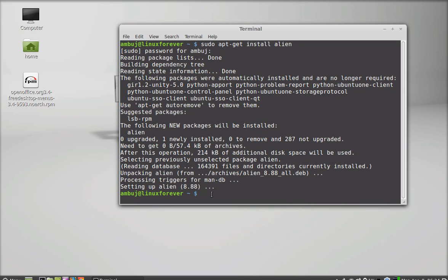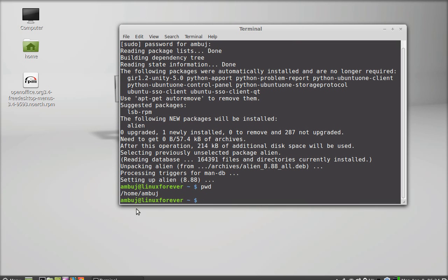What I have to do is change the present working directory to the RPM package directory. This is the present working directory: home. To change the present working directory, I'm giving this command for desktop.